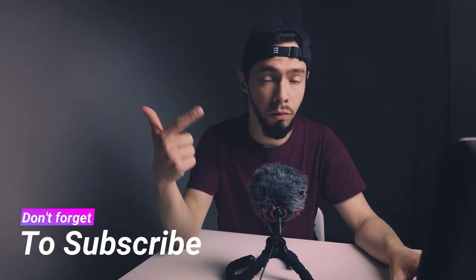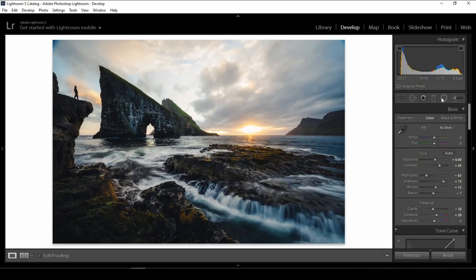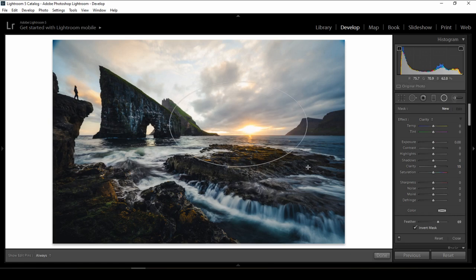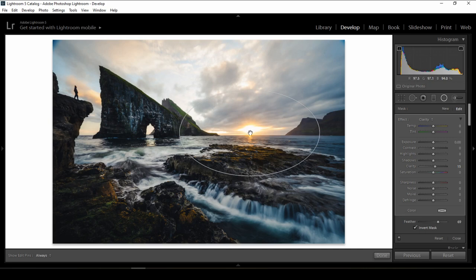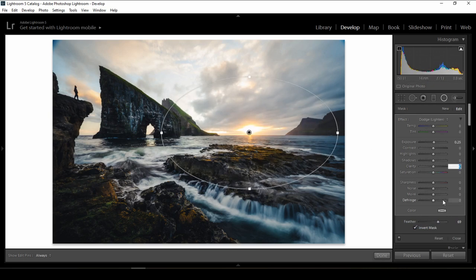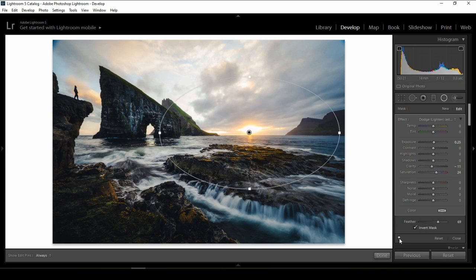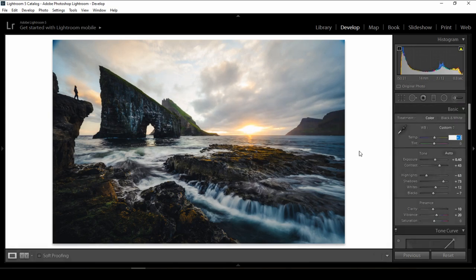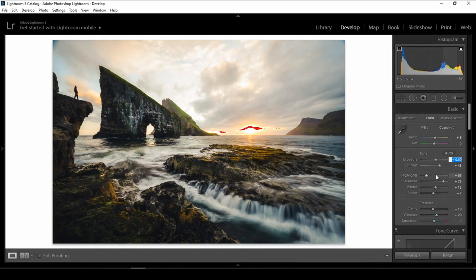Now I'll start with the radial filter and brush for local adjustments. I'll select the radial filter and place it in the center near the sun to lighten that area. I'll make it a little bigger, pull back the clarity, and give more saturation. Let me also make the photo a bit warmer and give a little more exposure while pulling back the highlights to remove any clipping.